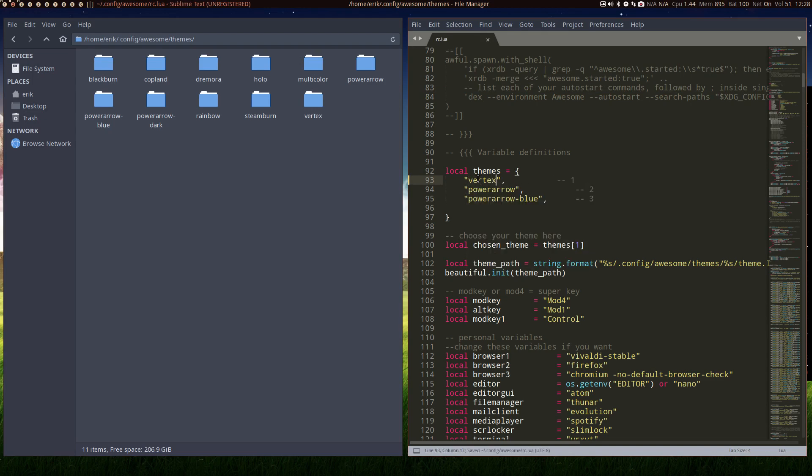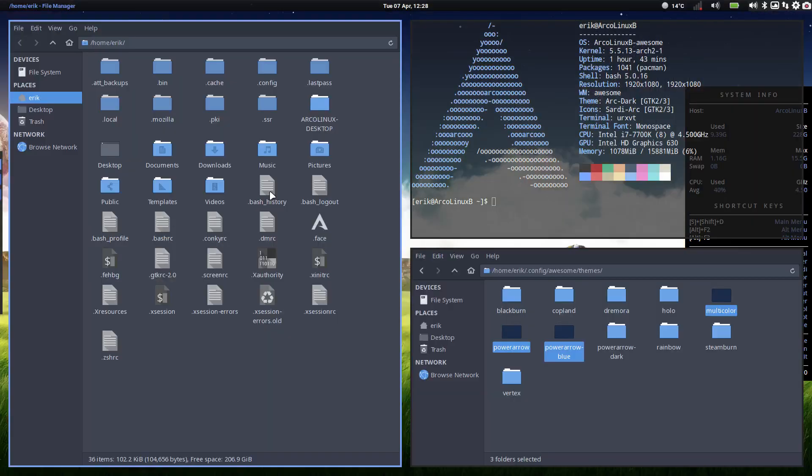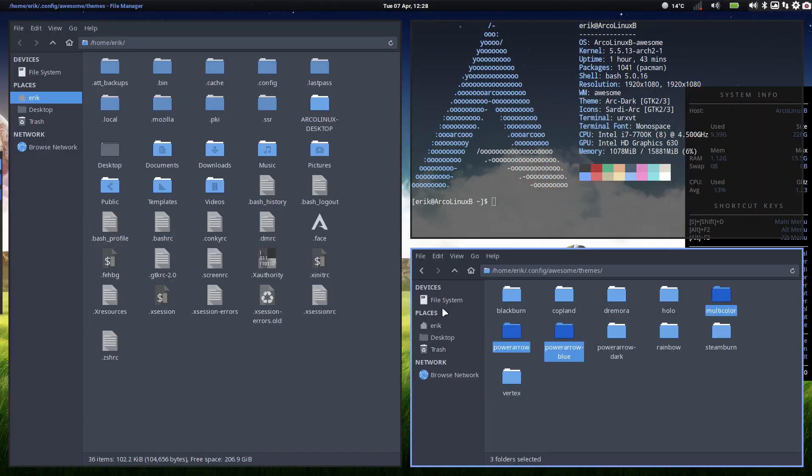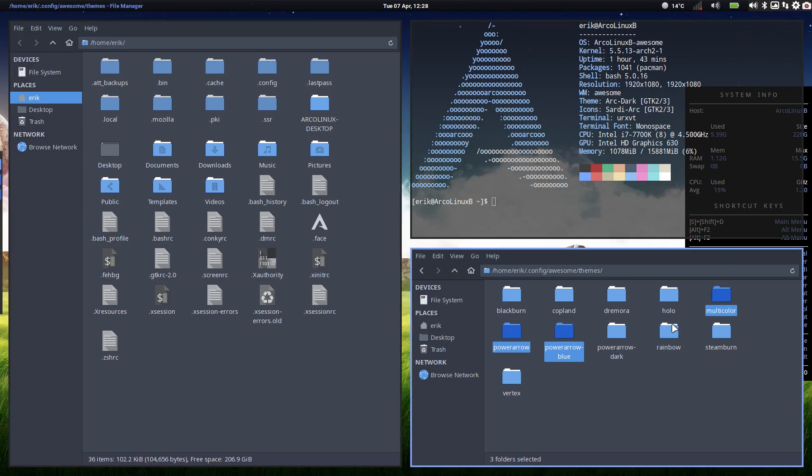It's all defined in themes, and now of course the question is where are these themes coming from, not from us. This is vertex. Why not, right. Do not like these icons though, but hey, that's entirely up to you to change all that.